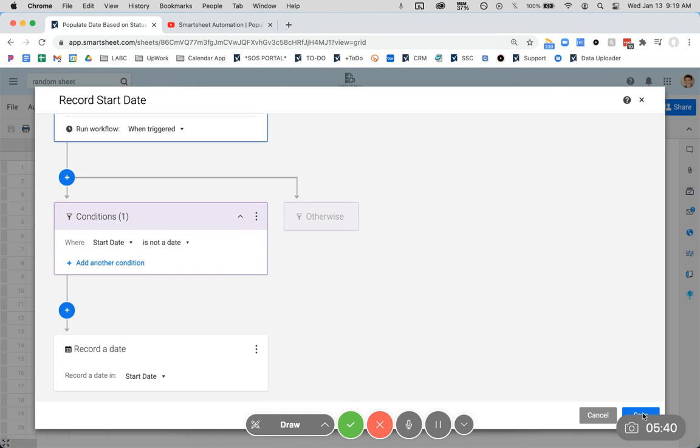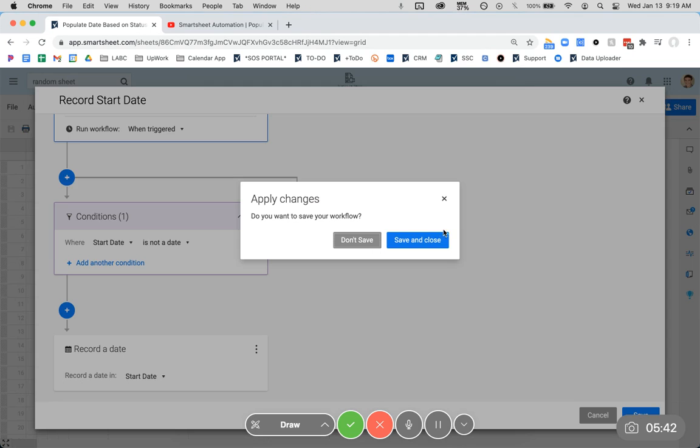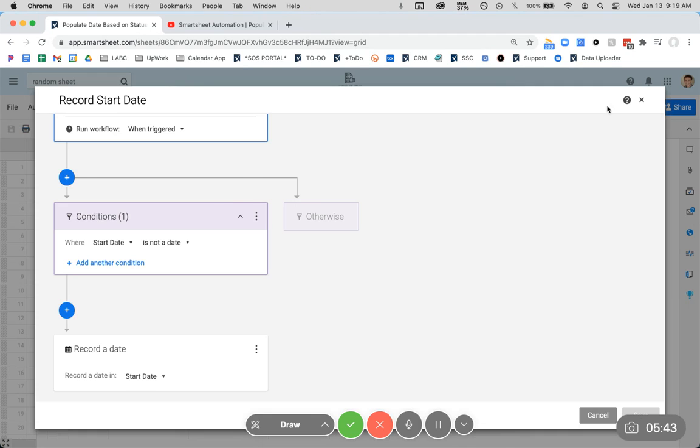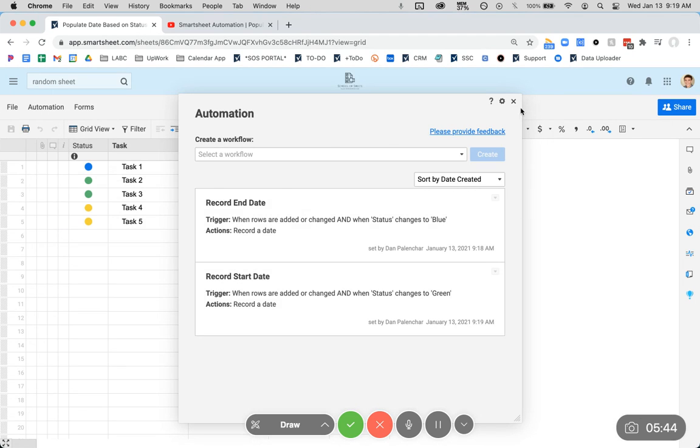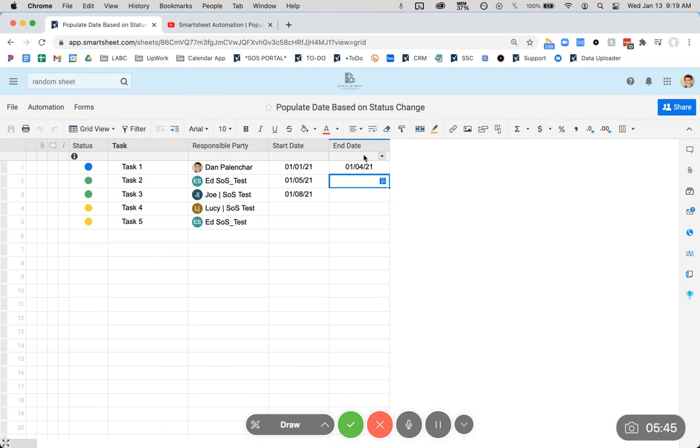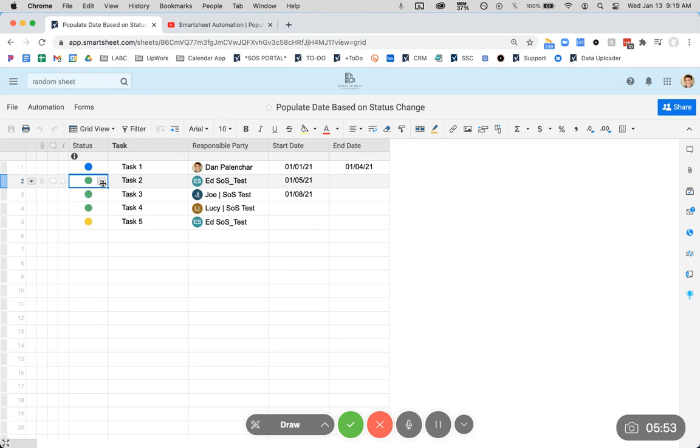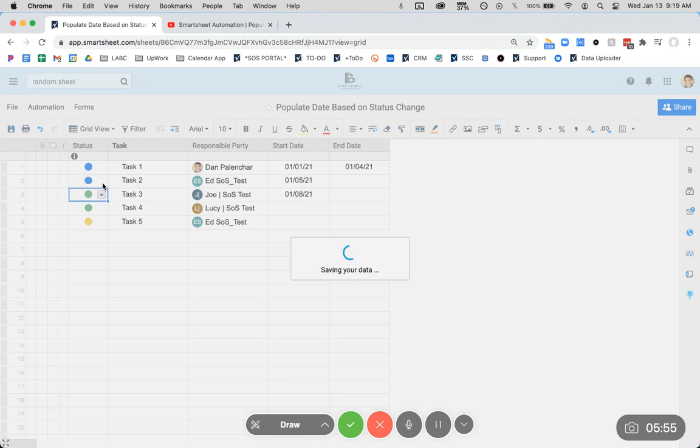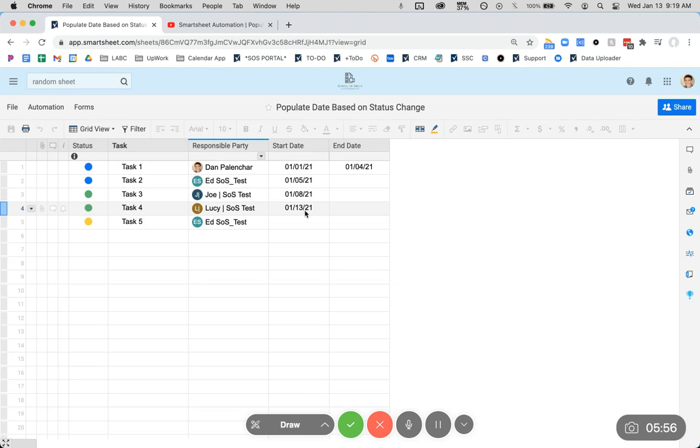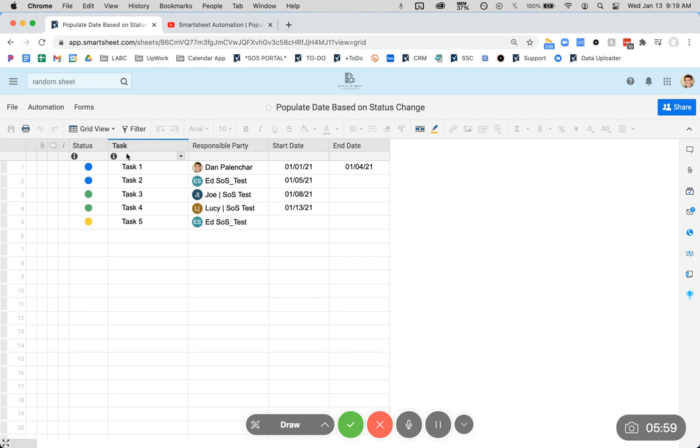Okay. So now we have these filters in place. So if I come in here, it's the same thing. Change this to in progress. And let's change this to completed. So now we're going to see a couple of changes come in here. That one came in pretty quick.